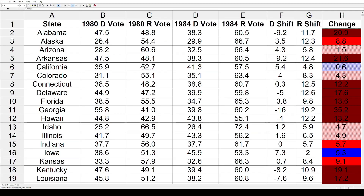One other thing to keep in mind is the third-party vote share in 1980. Combined, it was around 8% nationally, with each state having different amounts. But in 1984 there was very little third-party vote, so almost all of that would be allocated into the two major parties.